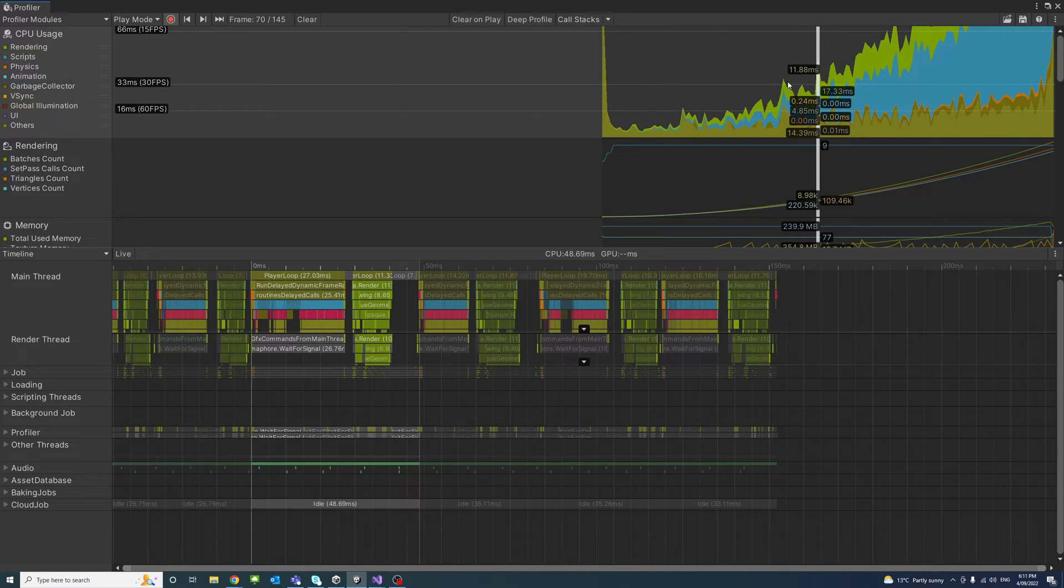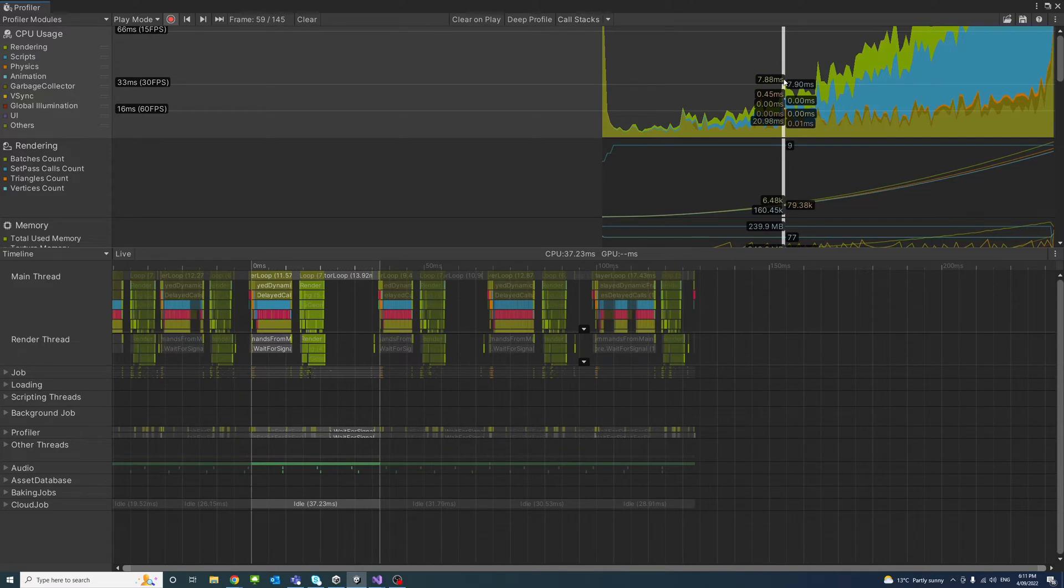The spike in the graph, you could select them by left click and they show when an operation takes up more time in a specific frame.